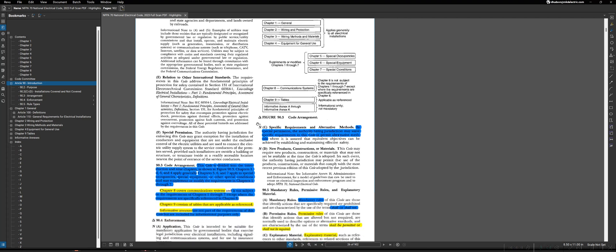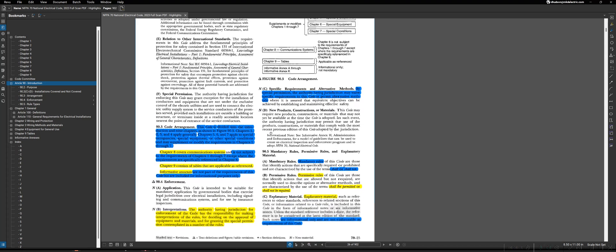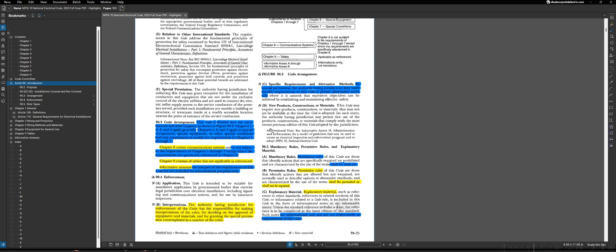Moving on to our next page here, an area we've already visited is the code arrangement, and we discussed and had an entire video over that. But as a summary, we have chapters one through nine, as well as the informative annexes and the index of the NEC, or the main breakdowns of the NEC.